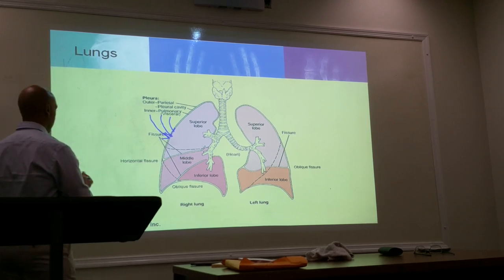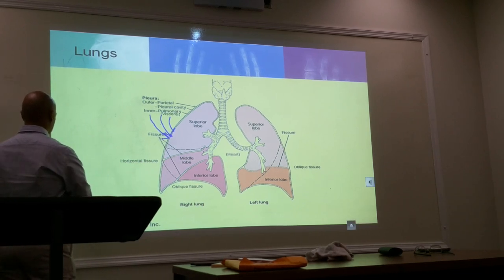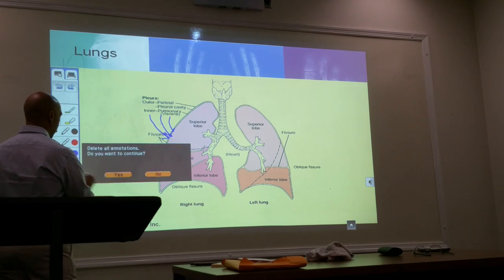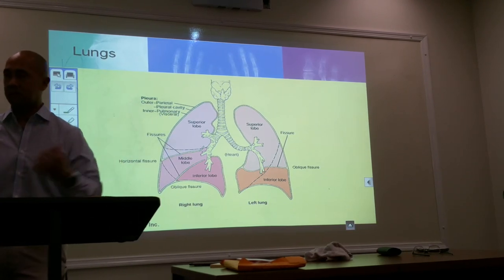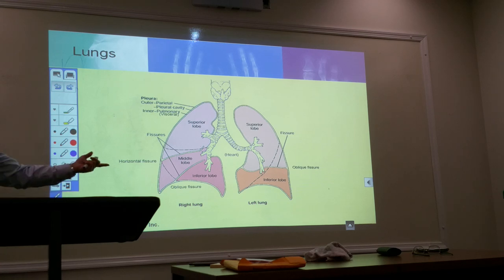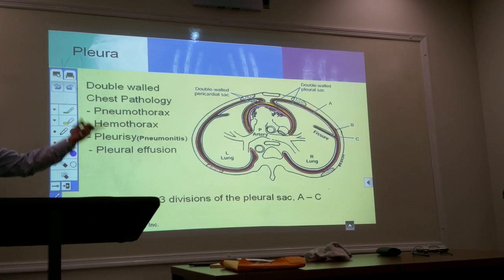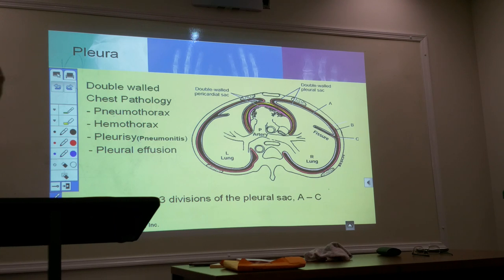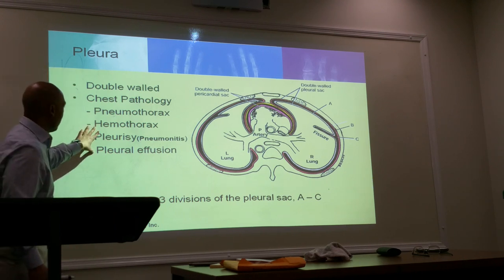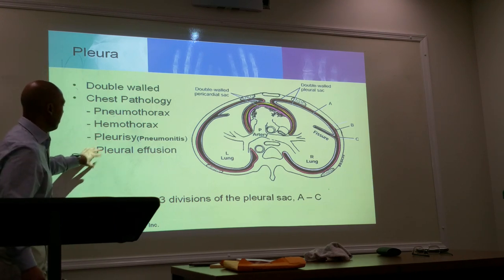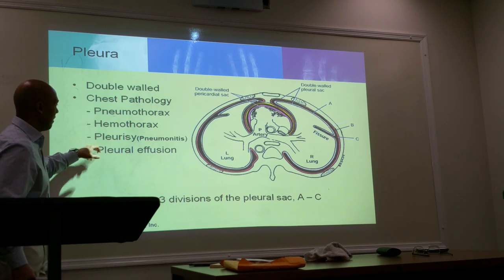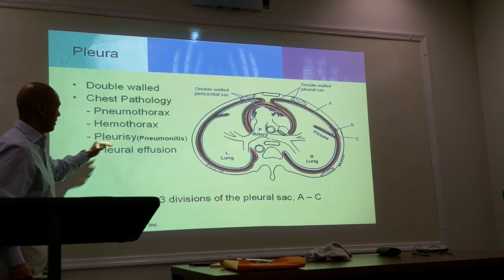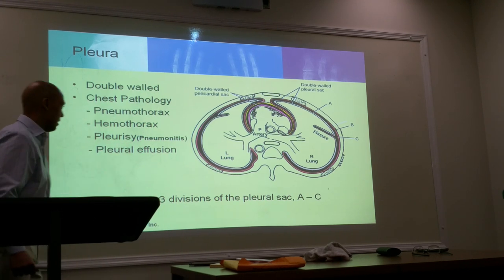Any questions here? So we got pneumothorax, hemothorax, and then we got pleural effusion. Then we have pleurisy, which is just a simpler word for pneumonitis.